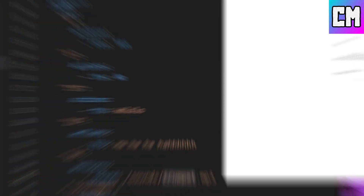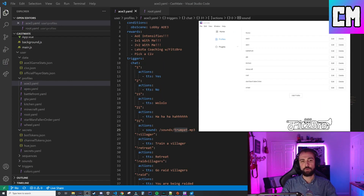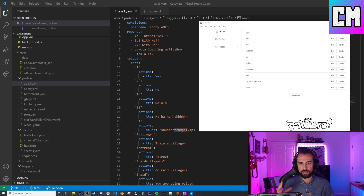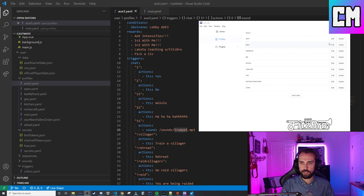So how did we solve this problem? The first thing that we did was create the Castmate profile system. We took channel rewards, chat triggers, subscription events, reward events, all those things, and bundled them into one profile that is easily customizable in the UI.